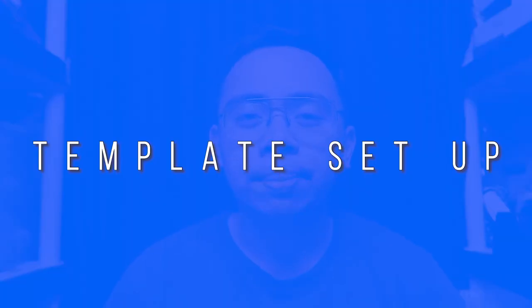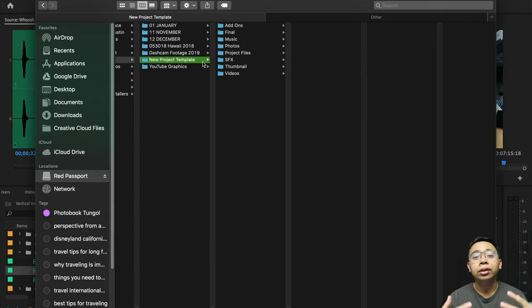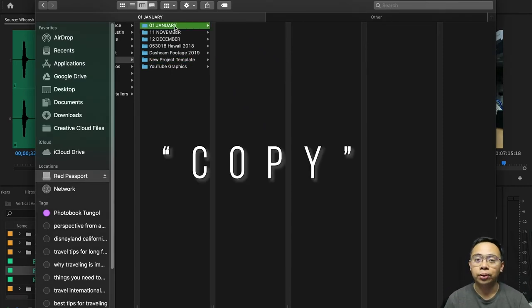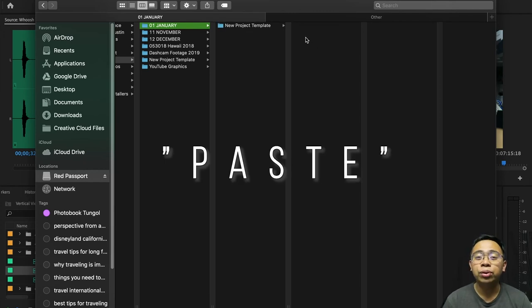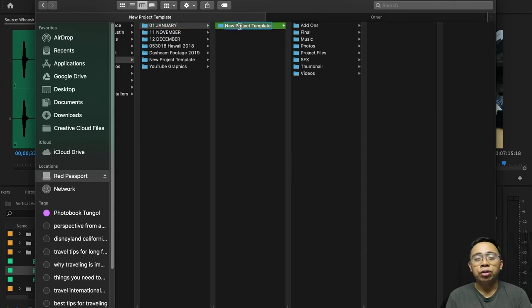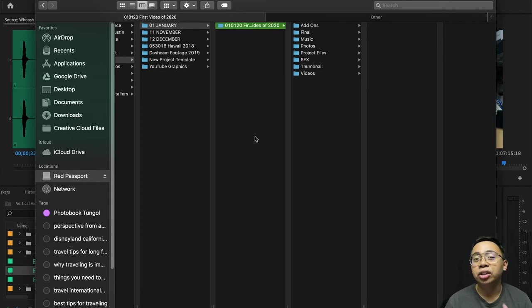Step number four: set up your template. This is the small hack I mentioned at the beginning of the video. If you use a setup template, whenever you have a new event to import, you can just copy and paste this template folder to save time instead of creating all the sub-folders one at a time. Simply copy and paste the template folder whenever you have new footage coming in, put all the files into their designated folder, then just rename the date and add a little description to it.